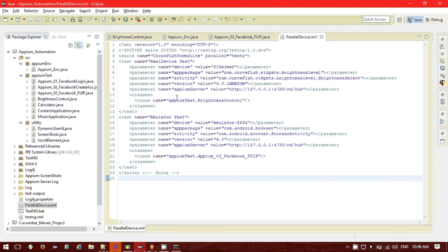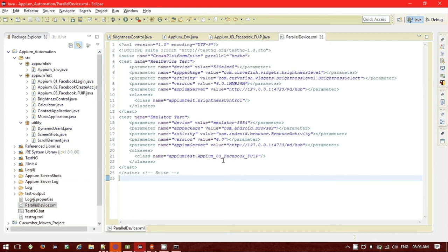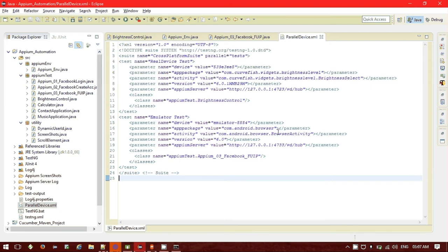For the real device, the test class I am going to use is APM test — brightness control, under the APM test package. For the emulator test, I am automating a mobile application in the same package. One important difference: if you are using multiple devices, you have to use multiple instances of the APM server with different ports. For the real device I am using server port 4723, and for the emulator test I am using server port 4733. Both use localhost but different ports.